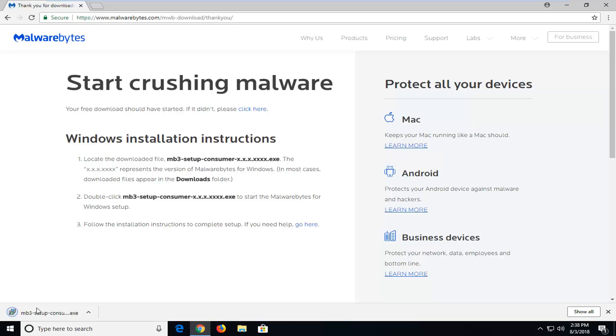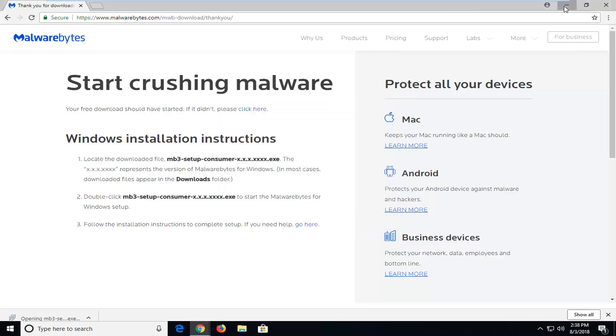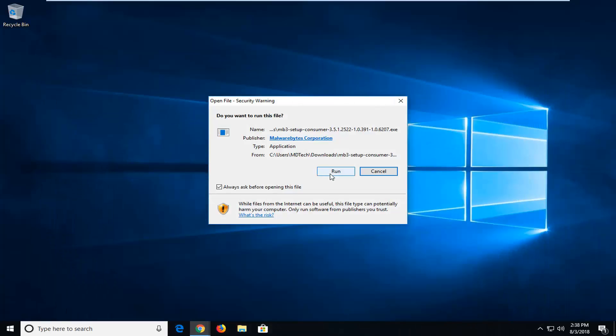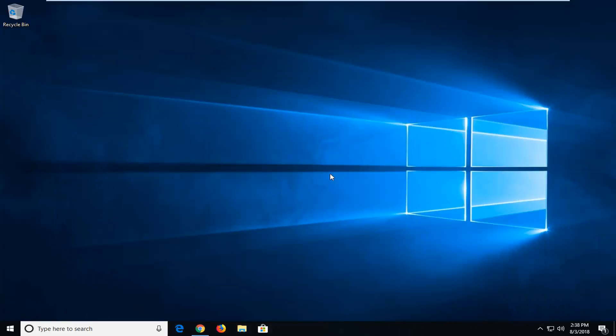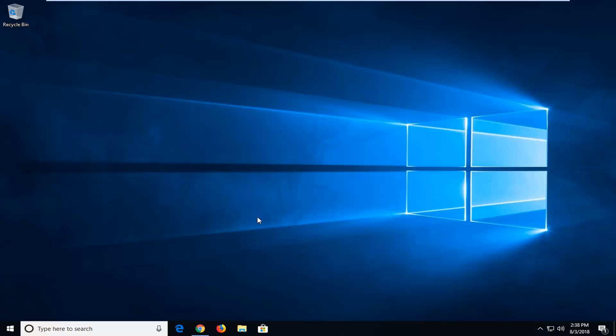Okay, so once it's done, you're just going to left click on the installer one time. You're going to get an open file warning. You want to left click on Run. If you receive a user account control prompt, left click on Yes.